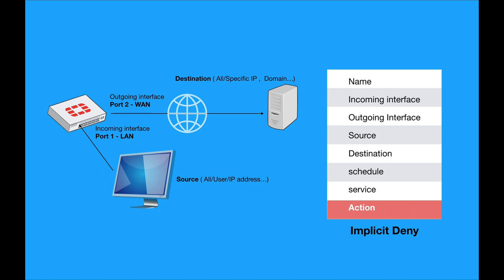Now, this was actually only the part one of your policy or rule creation. The next thing once you have a match is to go through security profiles. That is going through antivirus, application control, IPS, and so on.